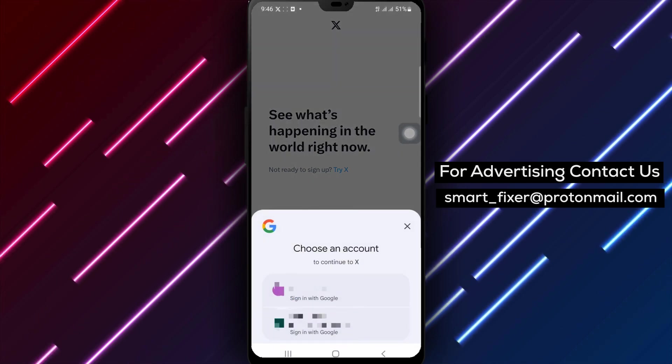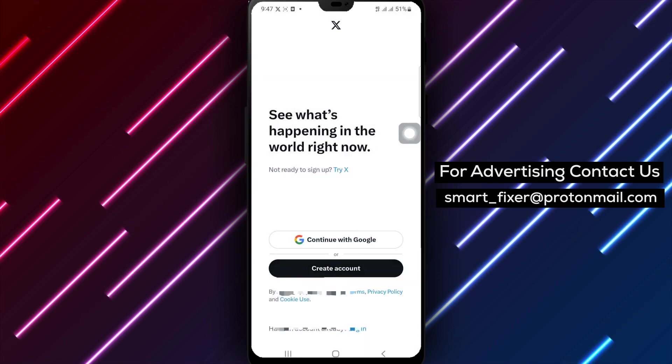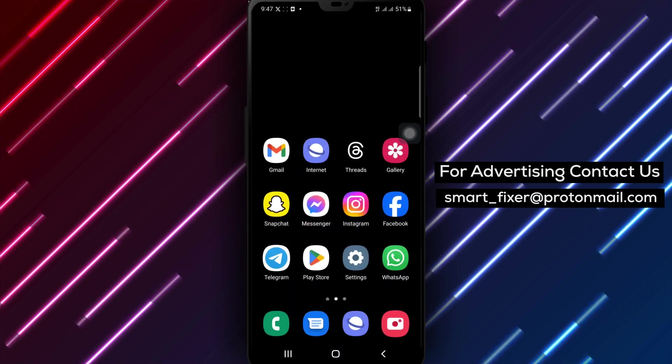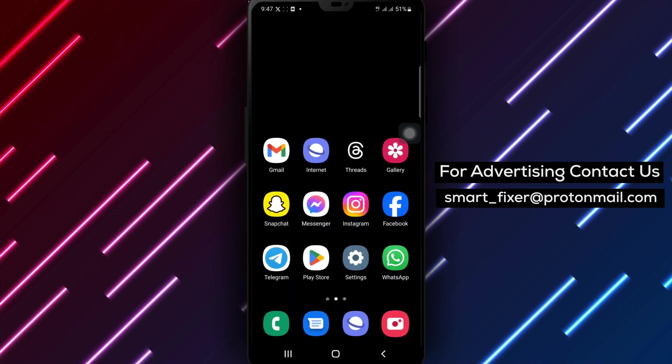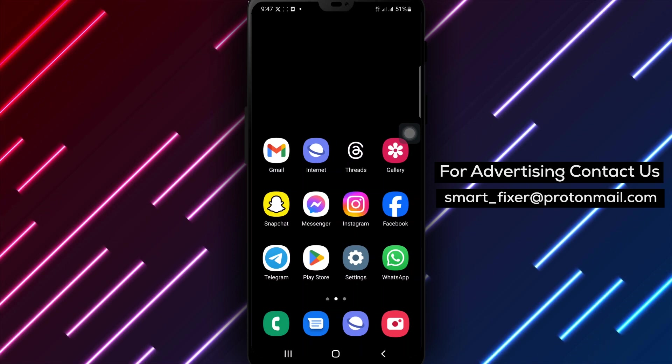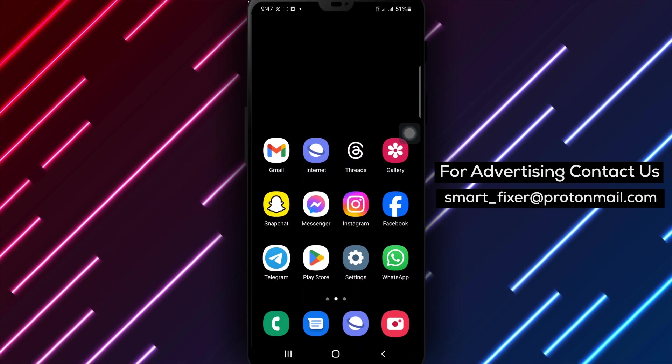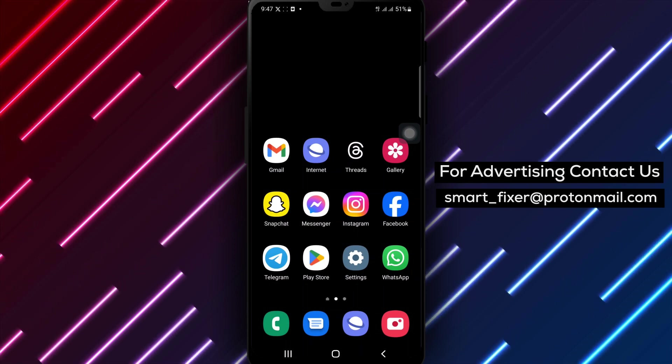By following these steps, you can troubleshoot and fix X crashing issues, ensuring a smoother and more enjoyable experience on the platform. Thank you for watching and may your X experience be crash free.